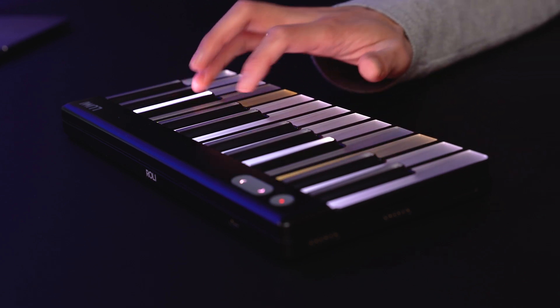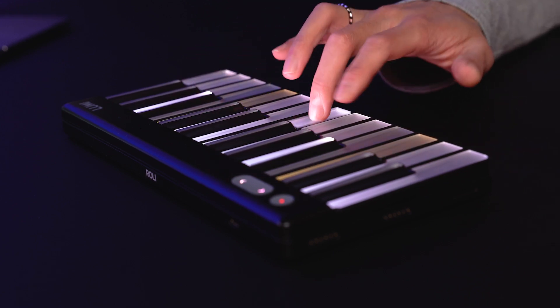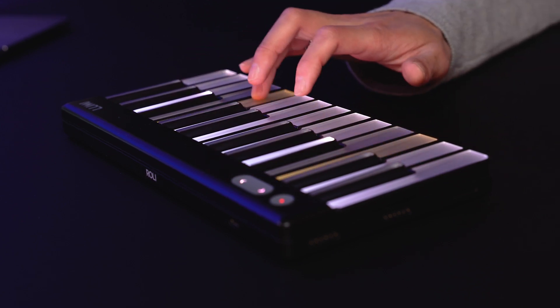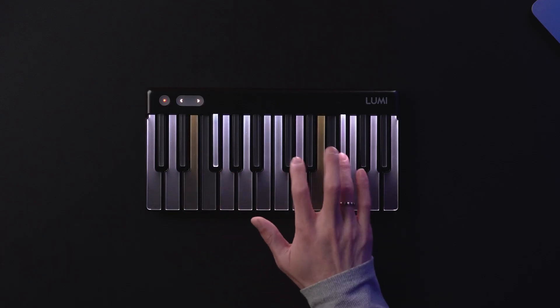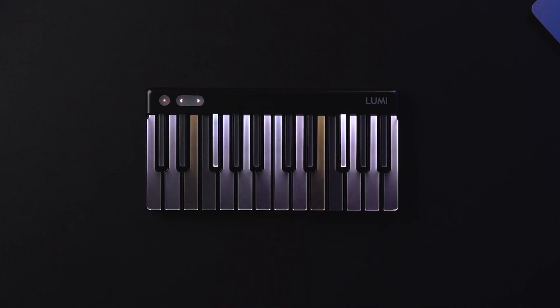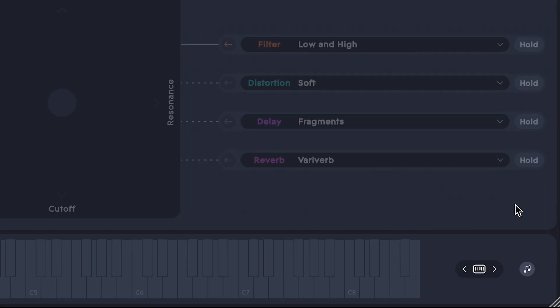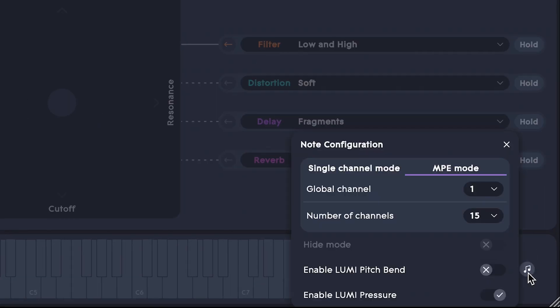Of course, you can play LumiKeys like a standard piano keyboard without expressive parameters if you like. If you're playing in ROLI Studio Player, turn off Pitch Bend and Pressure here.